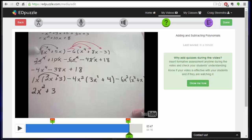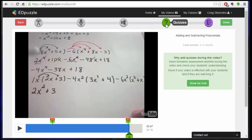Ok, hey, this is part 4 of the Ed Puzzle Tutorials. We've created accounts, we've created classes, we've made videos or identified videos, and cropped them, added audio, audio notes, and created questions.